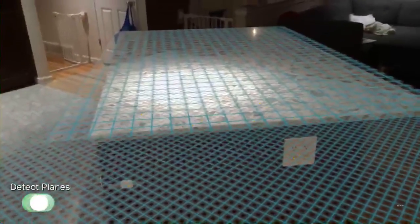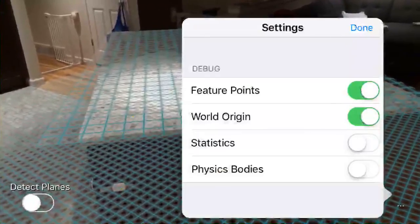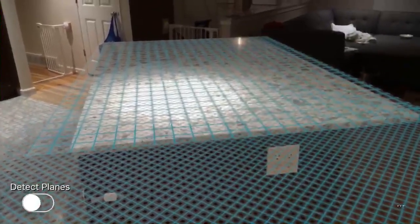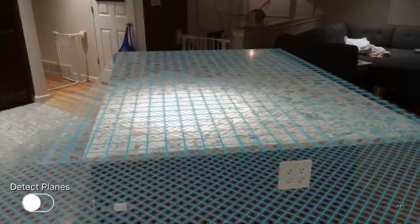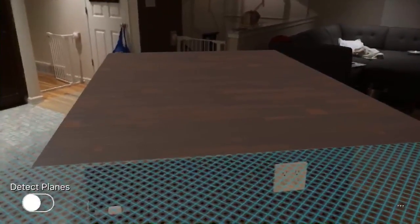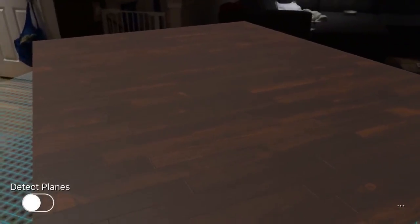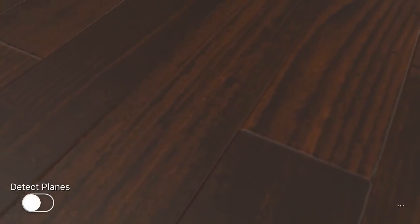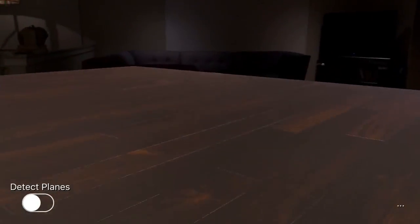I'm going to click on detect planes and turn off plane detection. I'll turn off feature and world so we can see a bit clearer what's going on. If I press and hold on the plane, we can change the material. So now you can see this countertop looks like it's made of solid wood. If I come in close here, you can get all the details, everything very close.